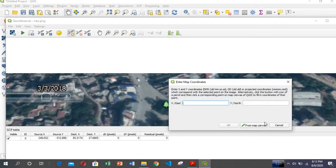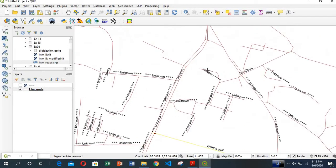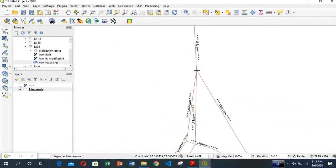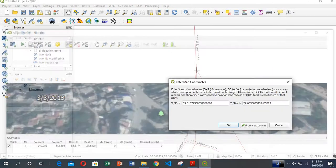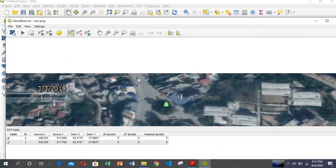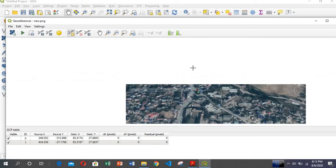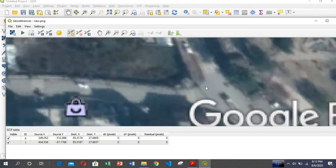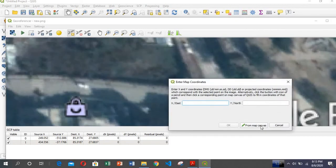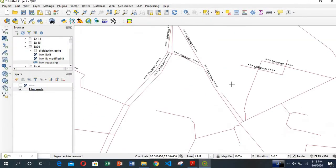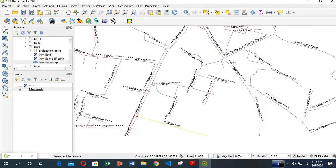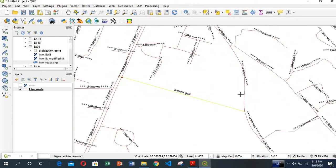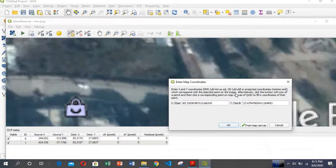For the second point, I click here again from the map canvas and select the corresponding point on the map. Click OK. Then for the third point, I go to this point, click here, select from map canvas, and click OK.